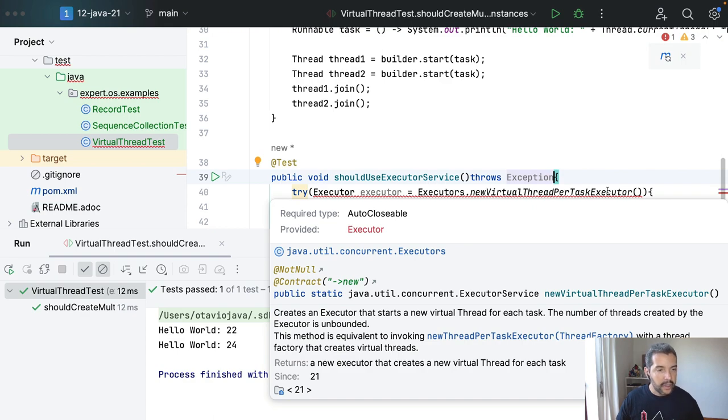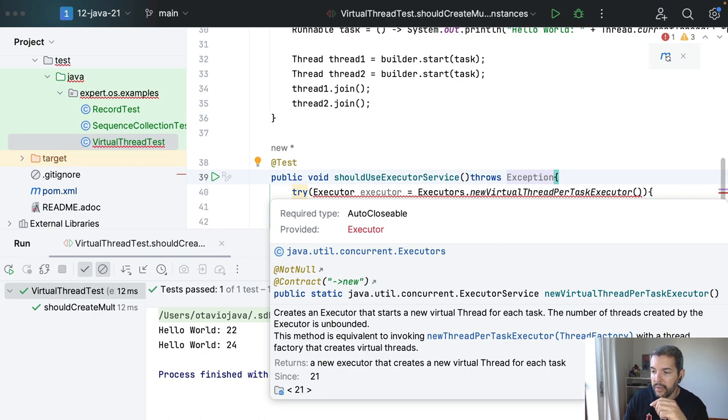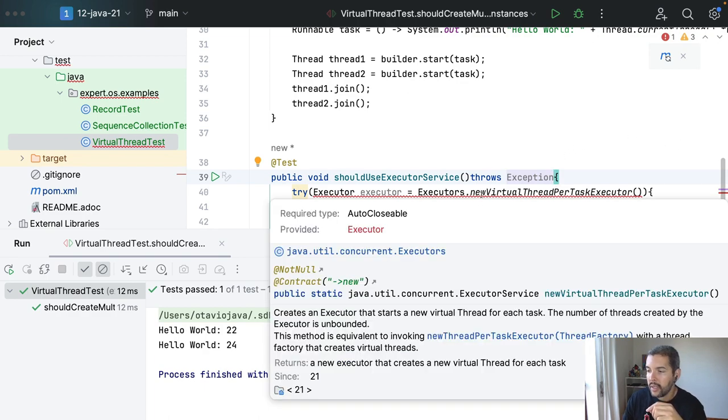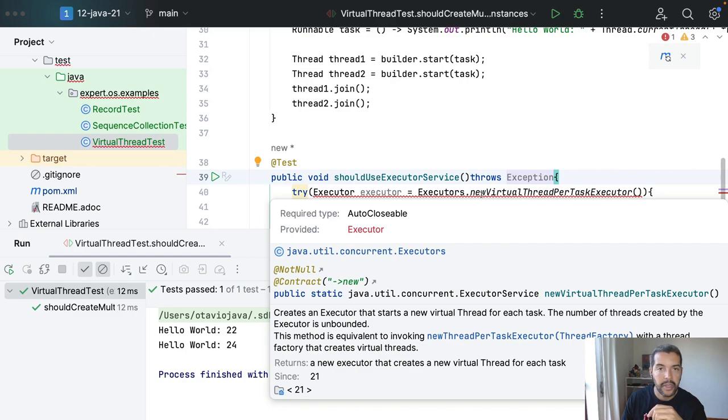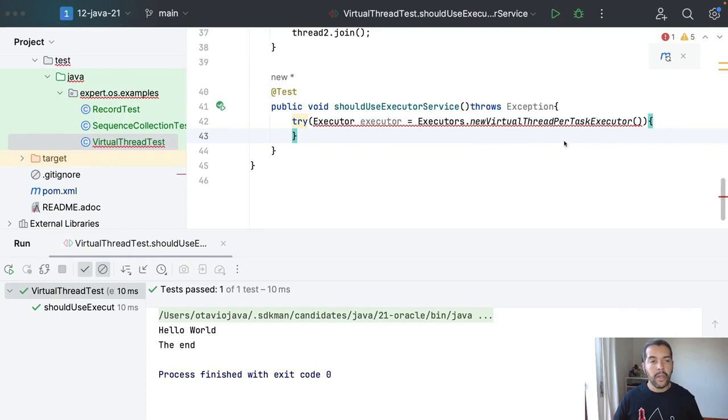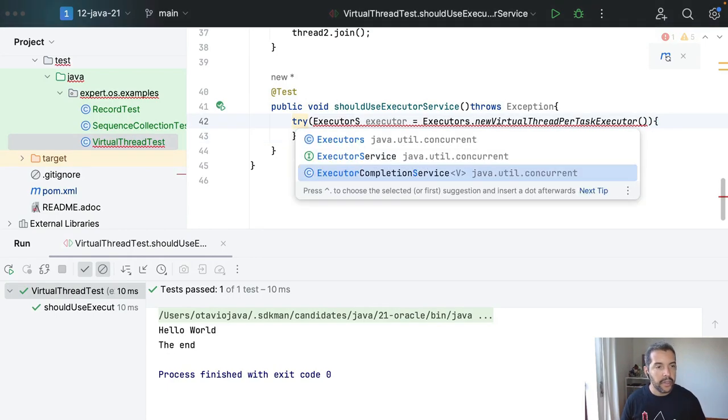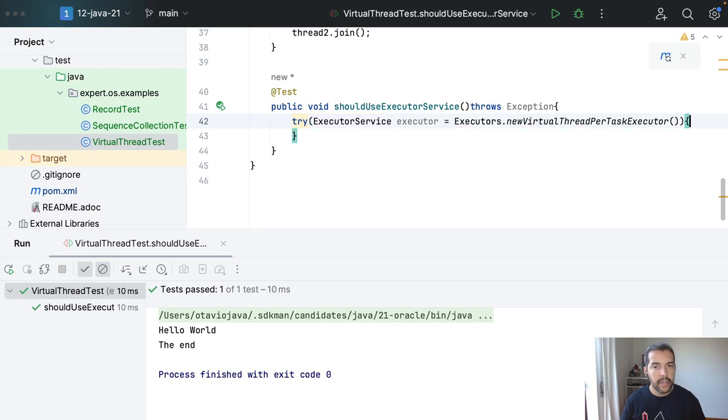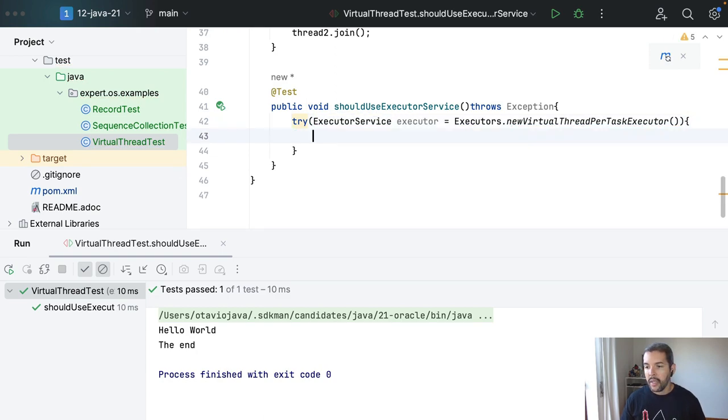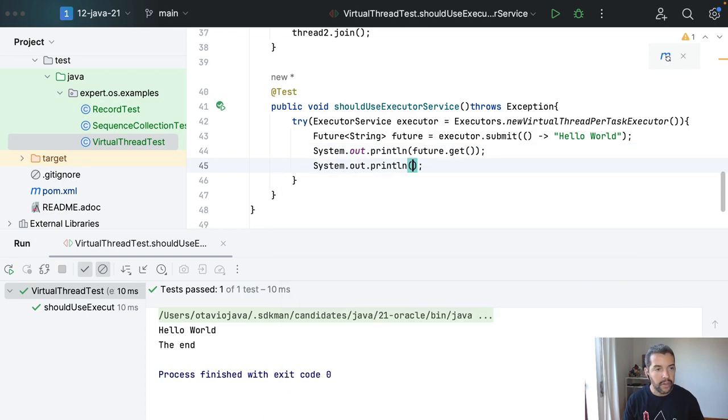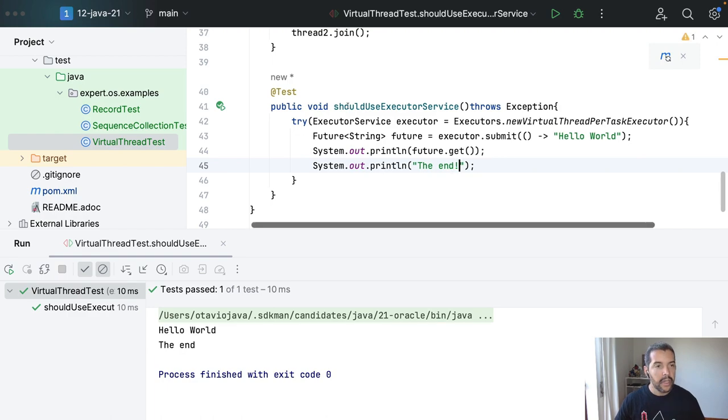Let's see what's going on. So I do have my executor, my executor, and then of course stop here. Okay, I found the reason, so it is ExecutorService, and then I will take the future, submit hello world, and then the result, and of course the end. Let's execute.